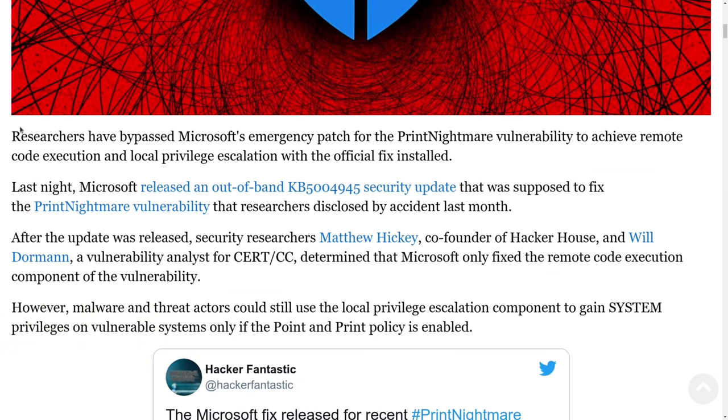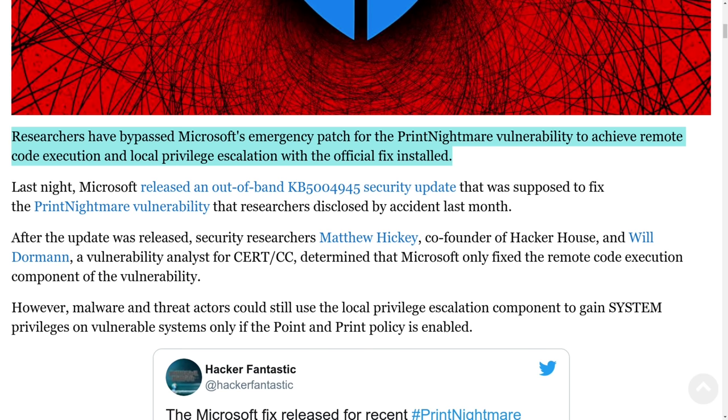Researchers have bypassed Microsoft's emergency patch for print nightmare vulnerability to achieve remote code execution and local privilege escalation with the official fix installed.